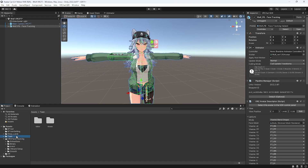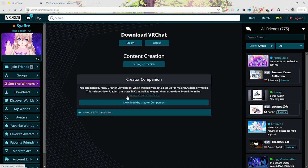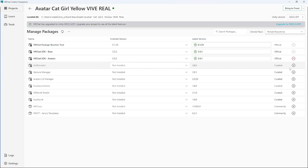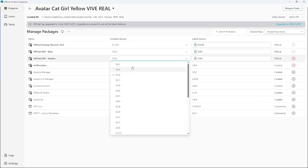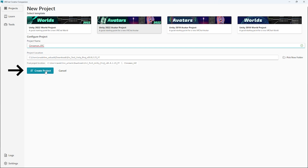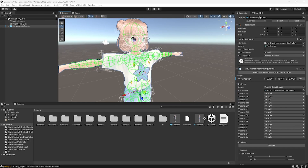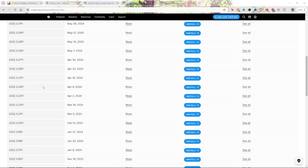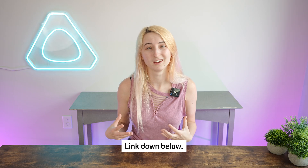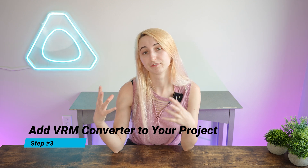Step number two is to download VRChat's Creator Companion and create a project. Back in the day it used to be a bit harder to upload an avatar to VRChat — there were more steps involved, needing to make sure you always had an updated version of their tool called an SDK, which would require re-downloads and restructuring of projects. Now VRChat created the Creator Companion, which allows for easy updates and a much smoother process for adding additional packages and add-ons. Next you'll click create a project, select Unity 2022 avatar project, name it, and select create project. You'll need to ensure you have the right version of Unity downloaded — I'm using Unity 2022.3.22f1. In the top right hand corner of the Creator Companion it should let you know which version of Unity you currently need.